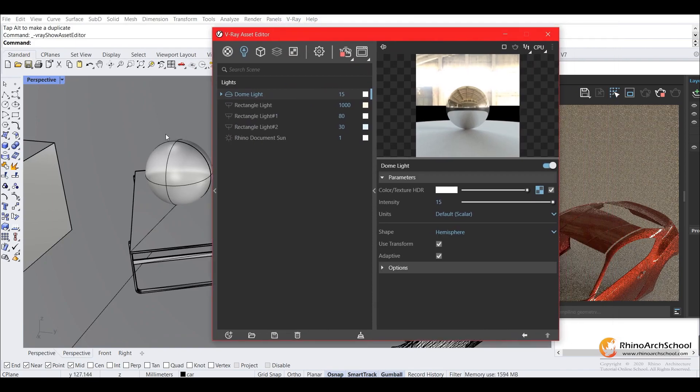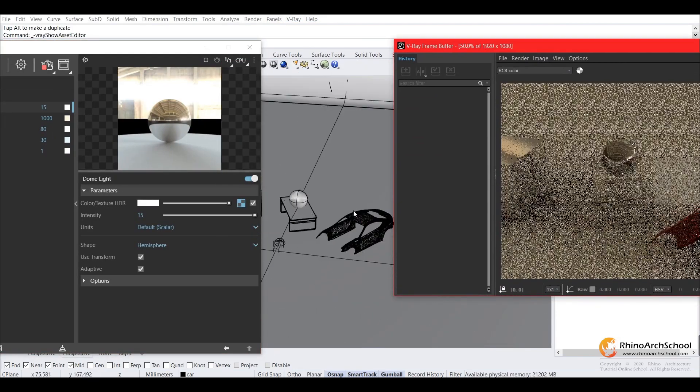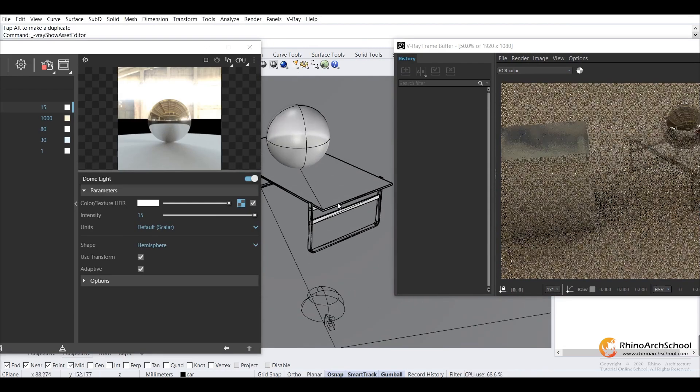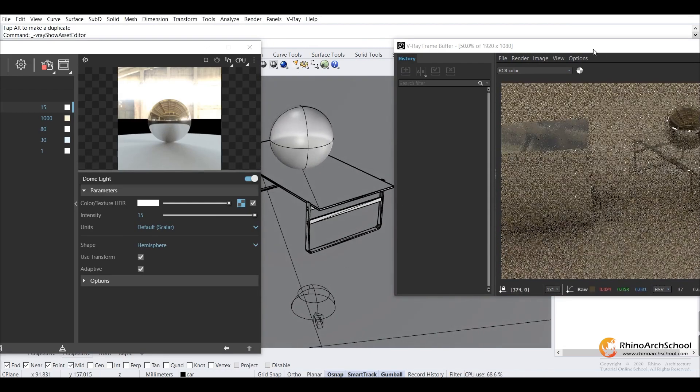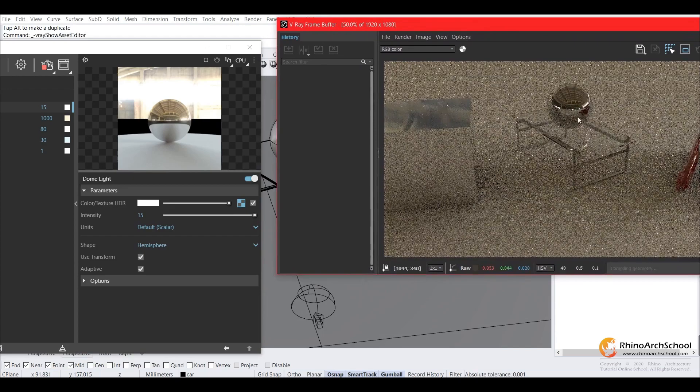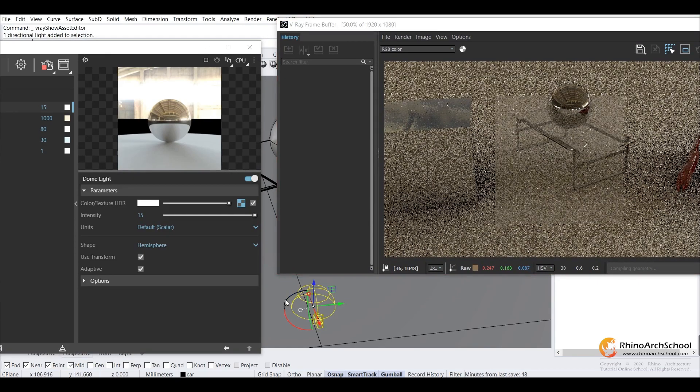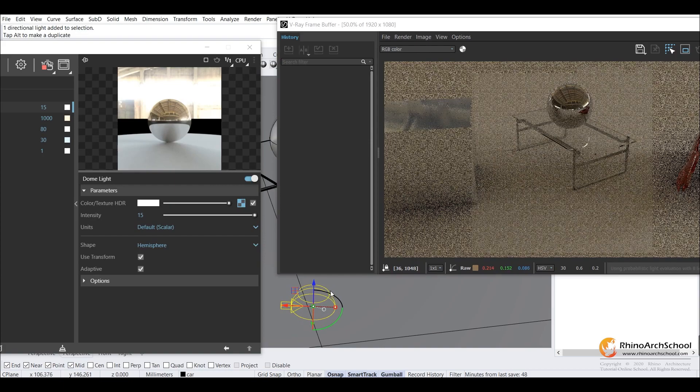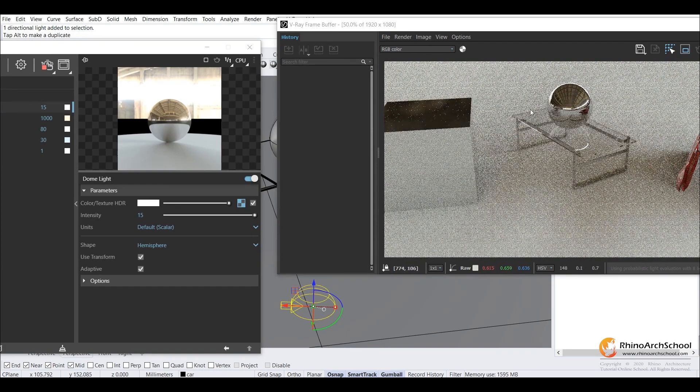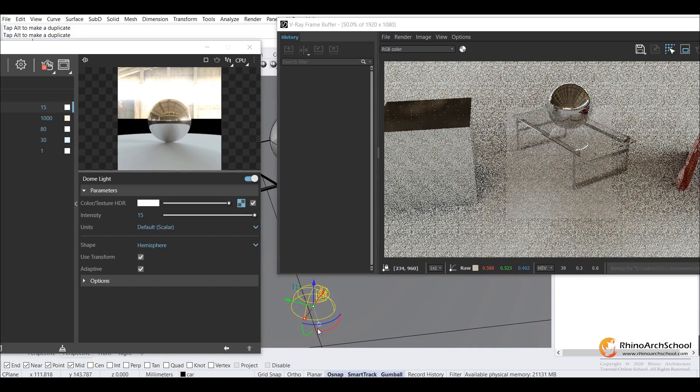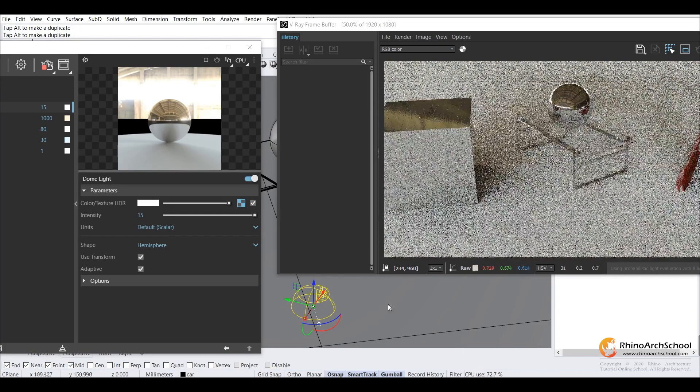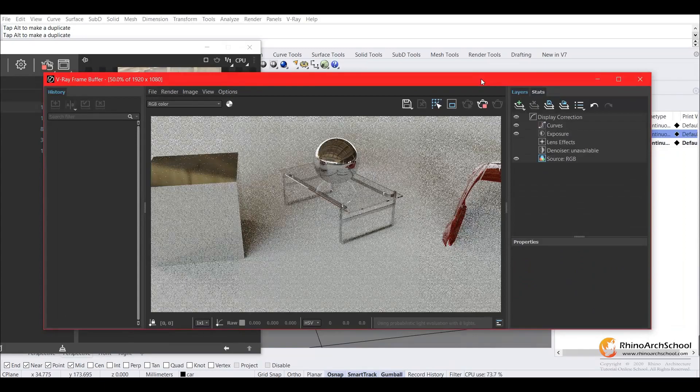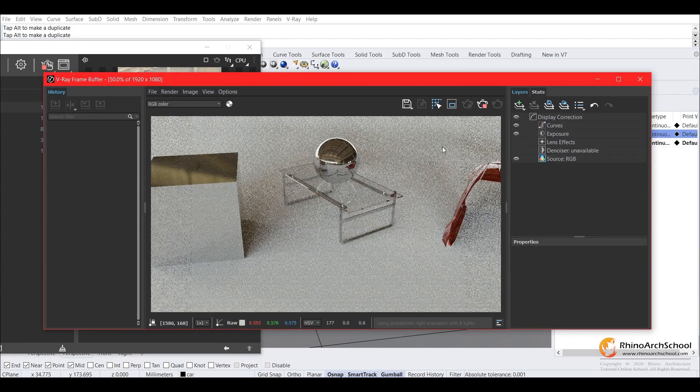But you can also rotate your dome light. So it changes the position of the image that's reflected. If you rotate it around, you'll see it's a different part of the image that you've chosen. So that's how you light an interior scene like this and have a realistic looking reflection on all the objects.